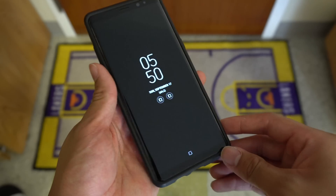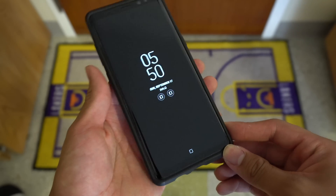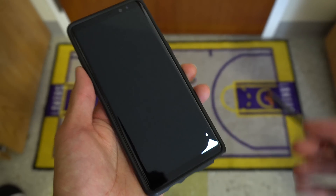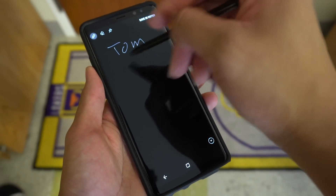When you need to jot something down quickly, the S Pen will also allow you to write screen-off memos. Just pull the S Pen out and start writing.